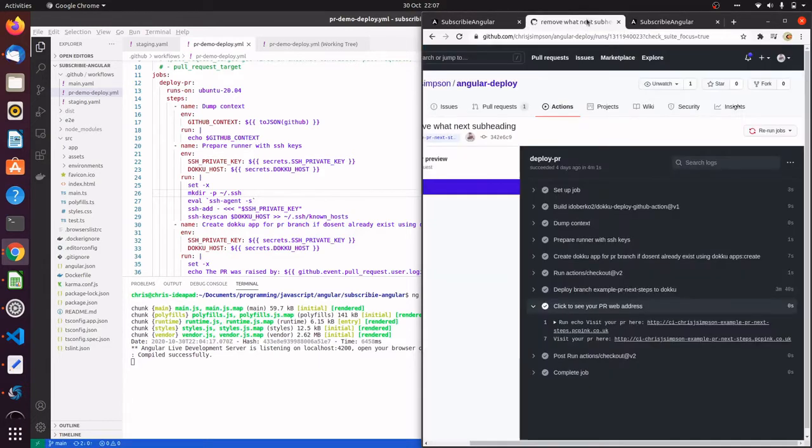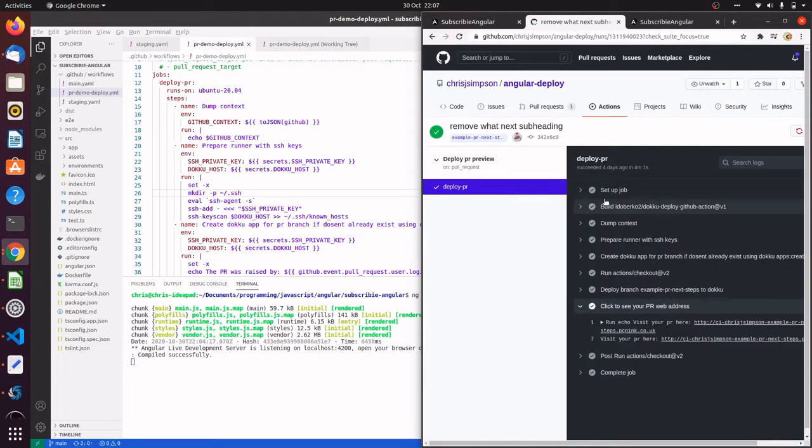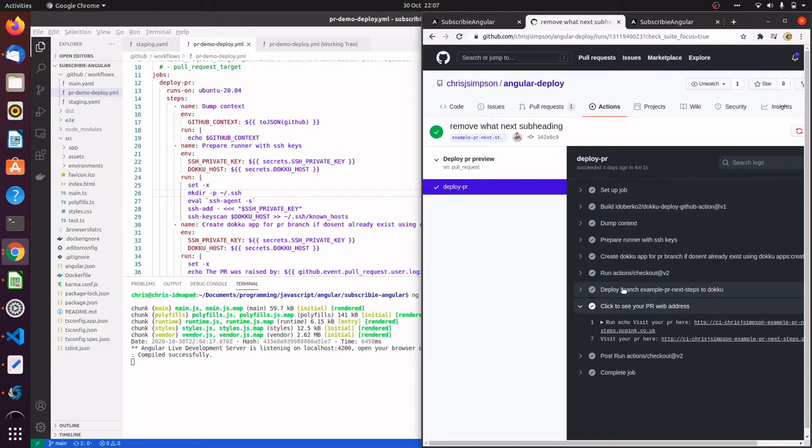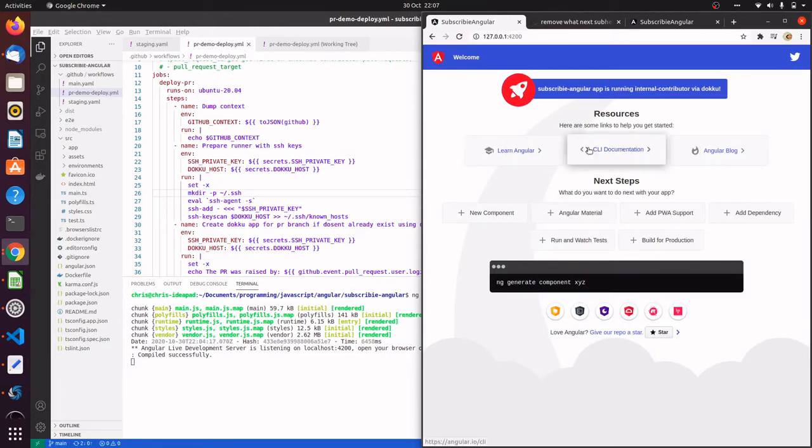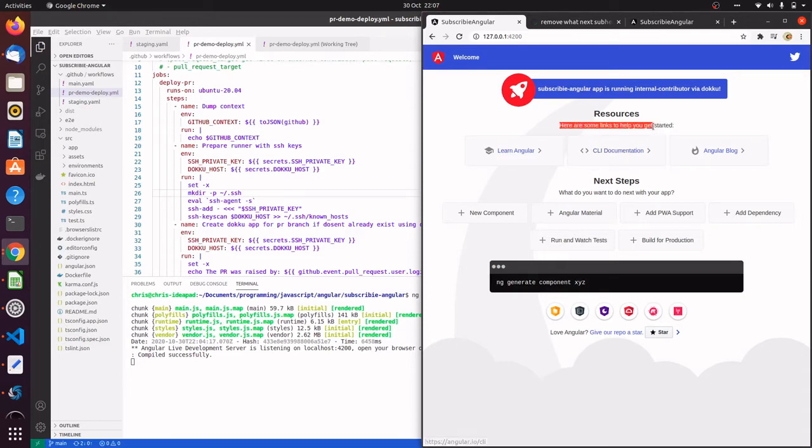For this example, we're going to create a very simple pull request and the GitHub Actions workflow is going to run and deploy the application into the Dokku host on a new branch so that the pull request can be previewed. This is the application running locally. I'm going to do a pull request which just very simply changes the text here.